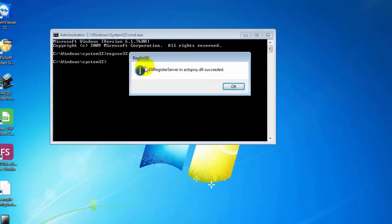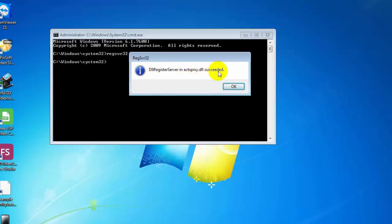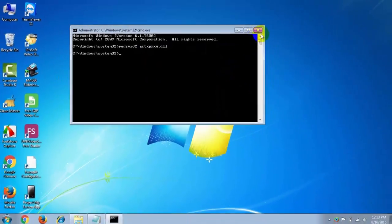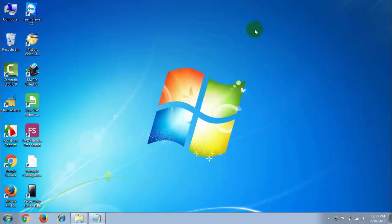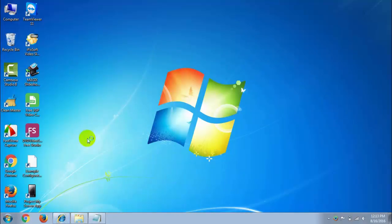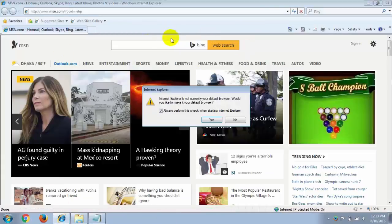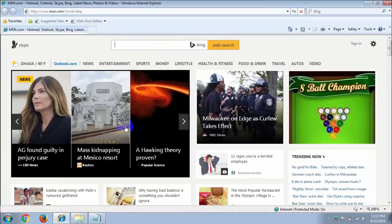Here you can see regsvr32 DLL register server succeeded. That's it. That will make your internet speed very fast. I'm going to show you - you can see this page opens very fast.